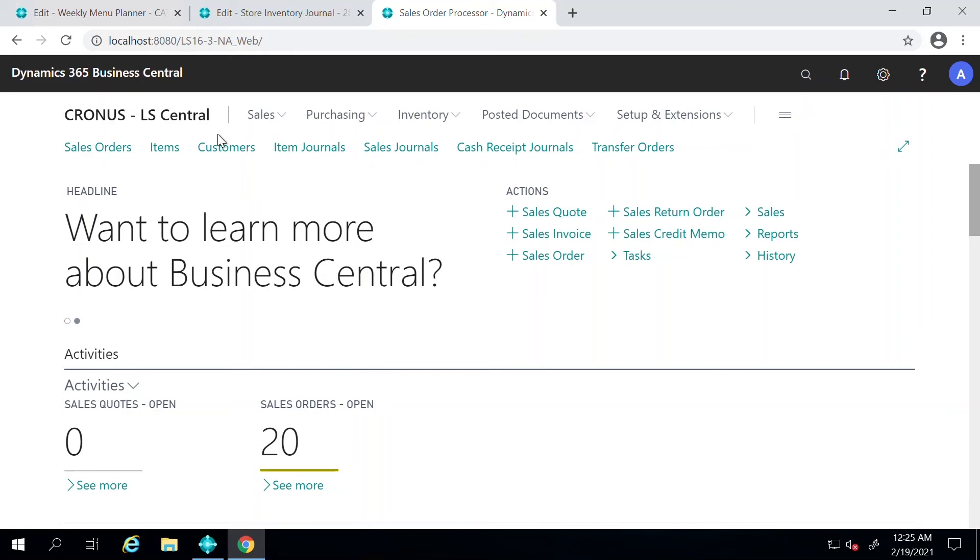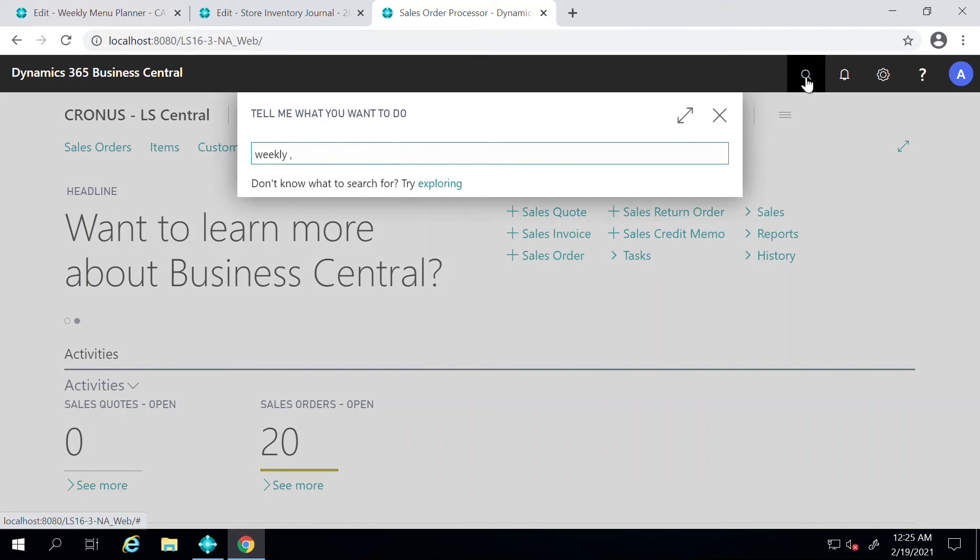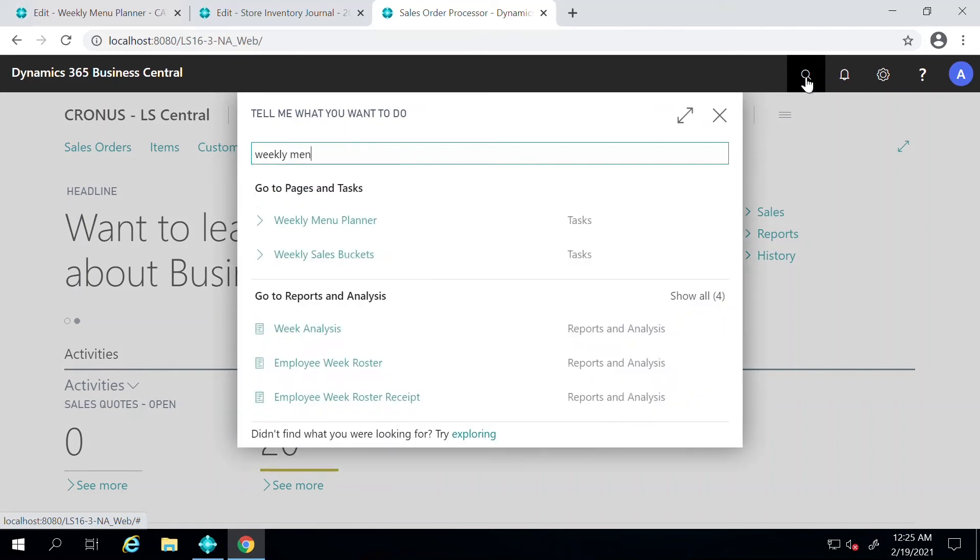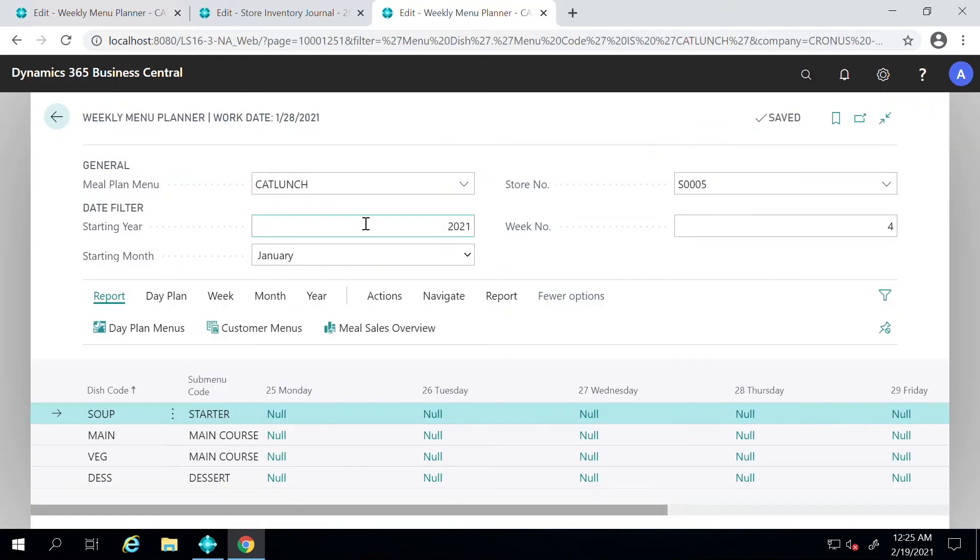I will walk you through details for that. To get to that page, we will go to Weekly Menu Planner.